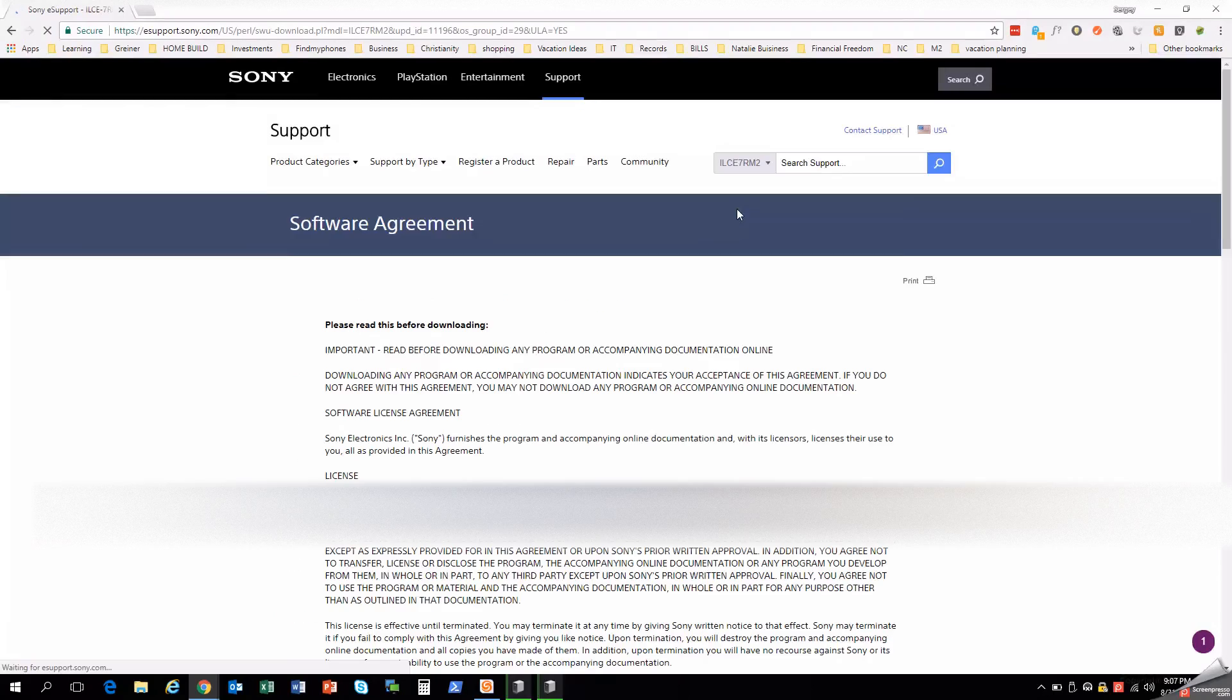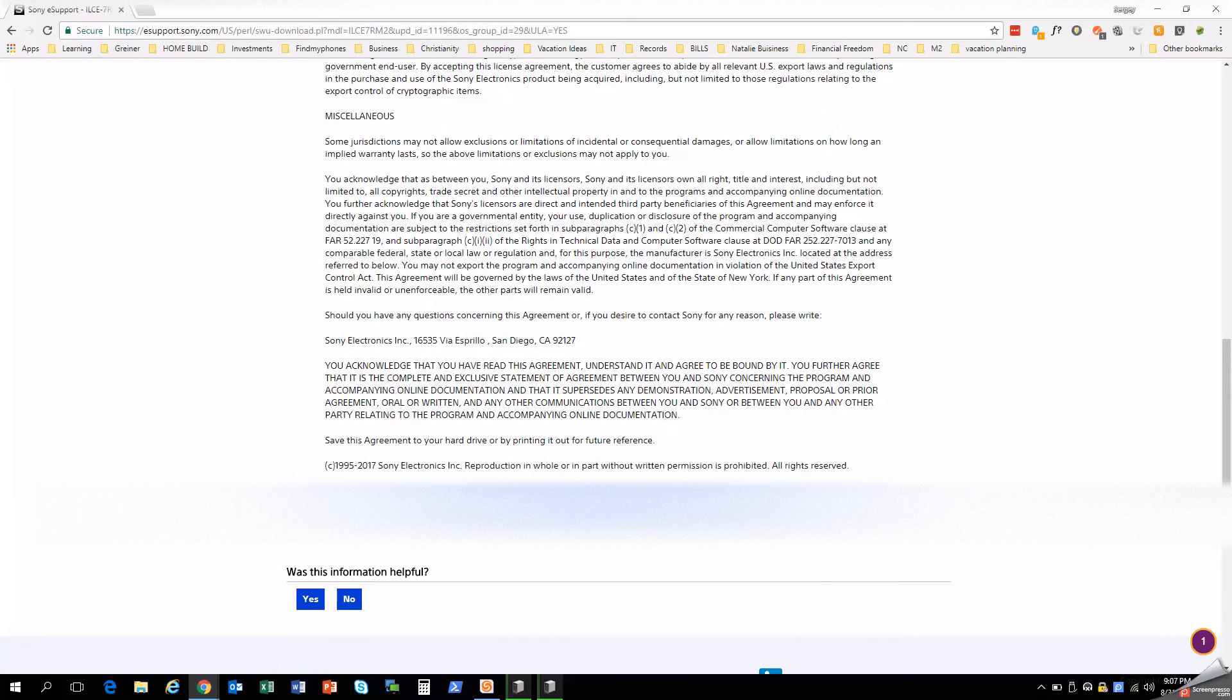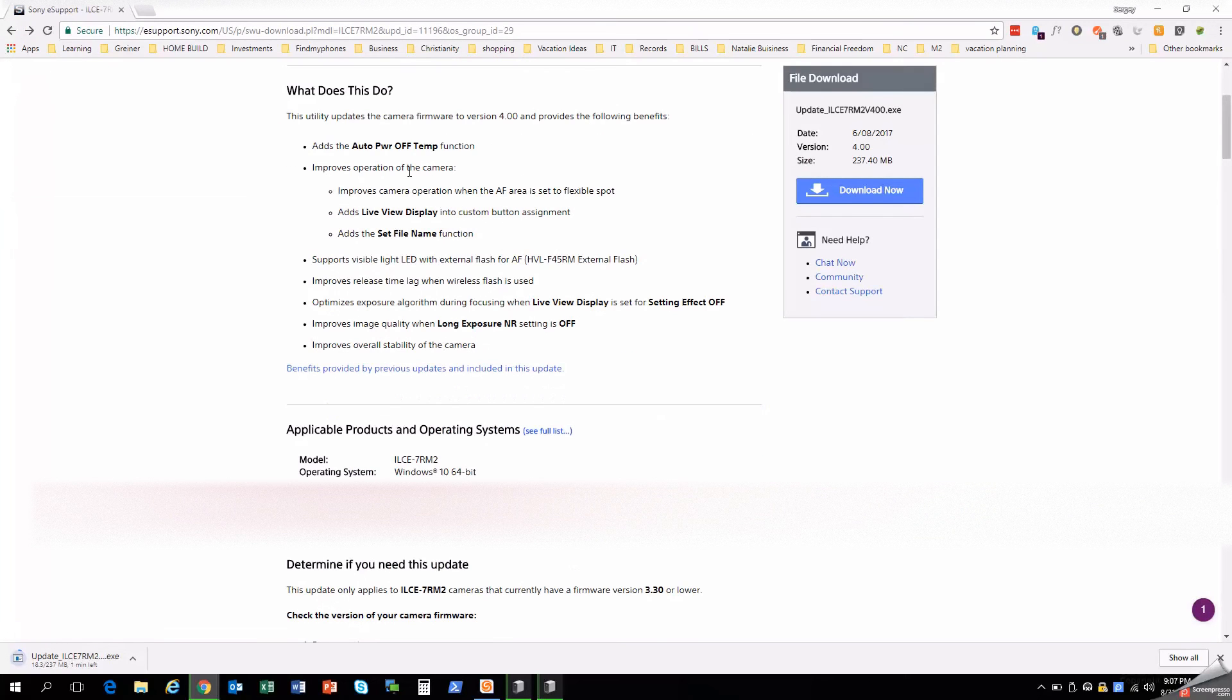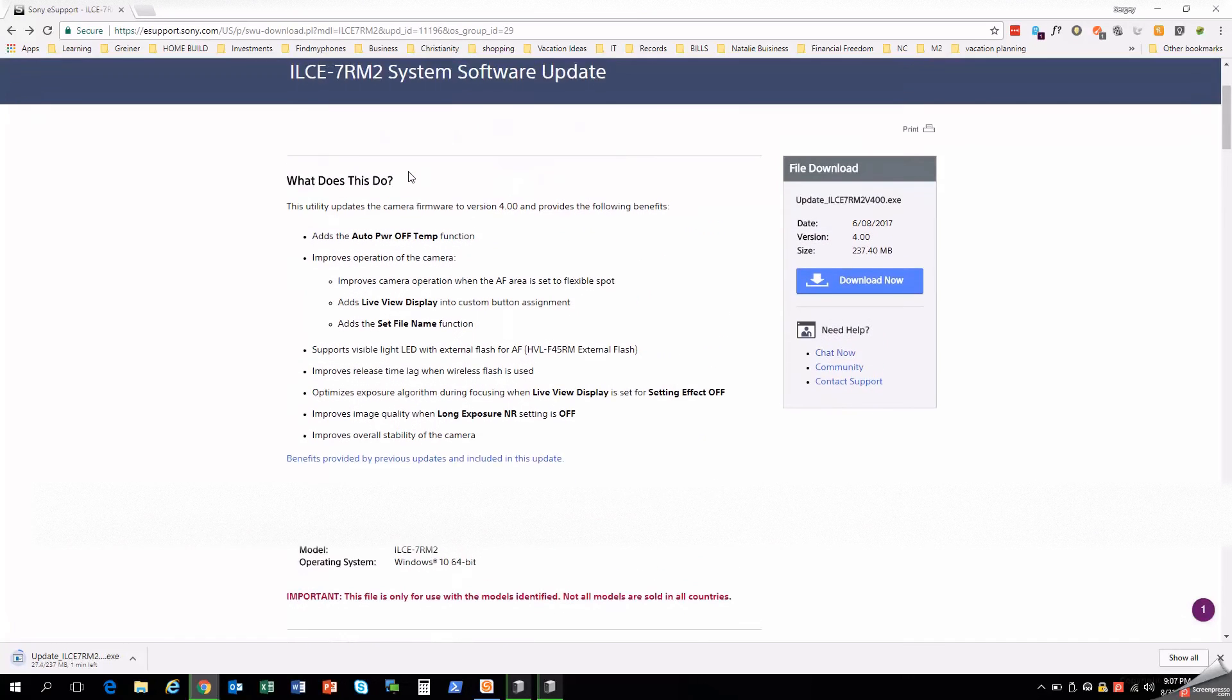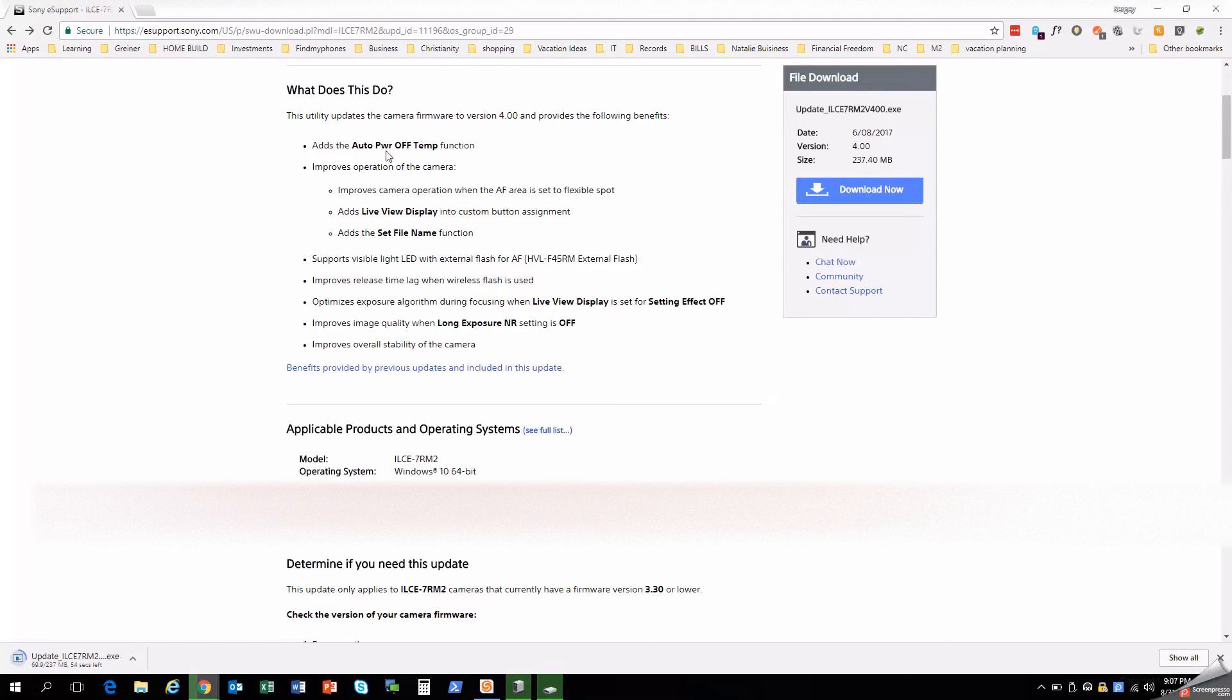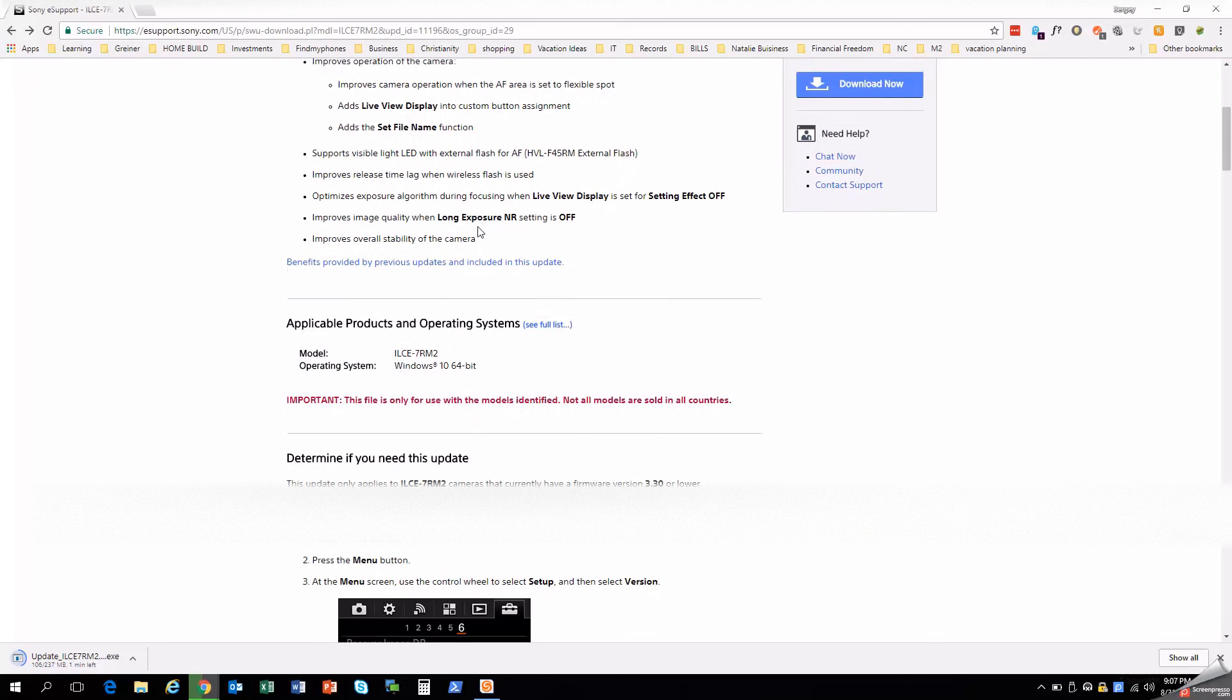While it's downloading, I'll just give you a little overview of what is included in this. So you want to accept the agreement. Let's just go ahead and take a look at what is in the option. So what we have is an auto power off temp function, which improves the operation of the camera for over temps. Autofocus is now improved. Live view display on the custom button assignment, so allowing you to customize a little more. You can add set file name function.